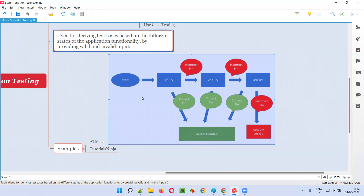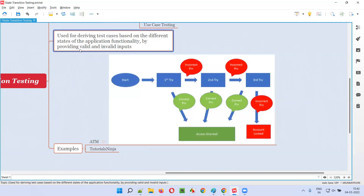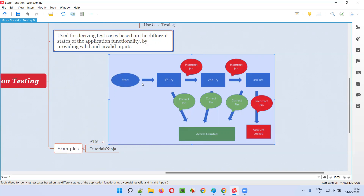There is another situation where you provide different valid and invalid input combinations. On the first try, you give an incorrect PIN. So the ATM should ask you for another chance — invalid PIN, please enter again. On the second try, you give the correct PIN, then your card should be accepted and you should be able to do transactions. This is the second test case — incorrect PIN first, then correct PIN — and another state of the application is revealed.